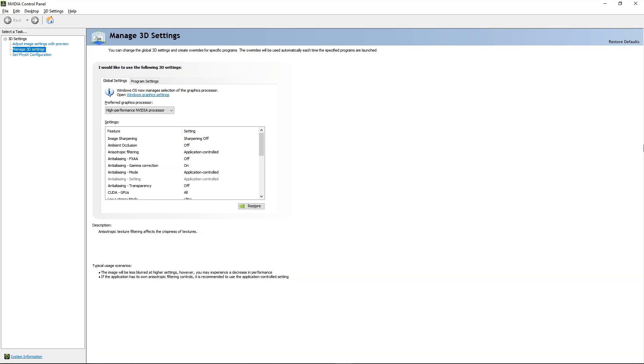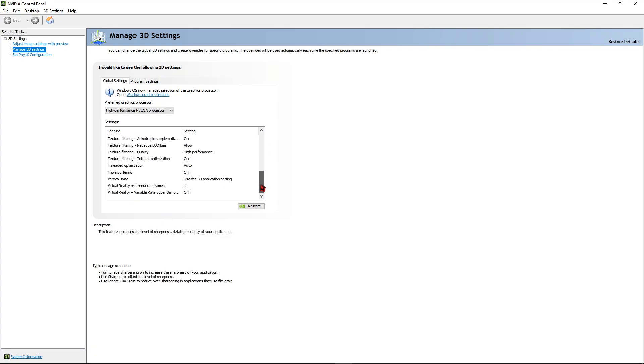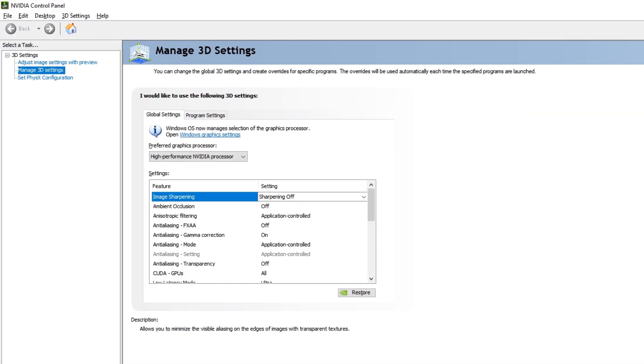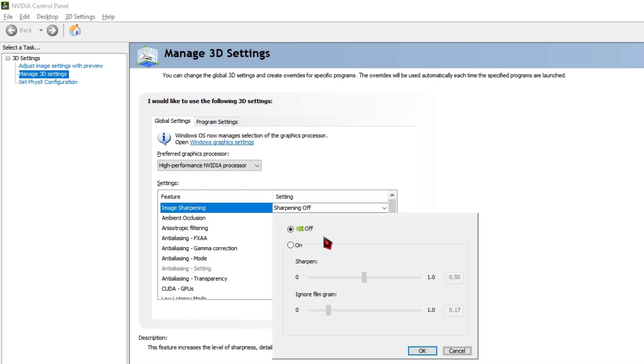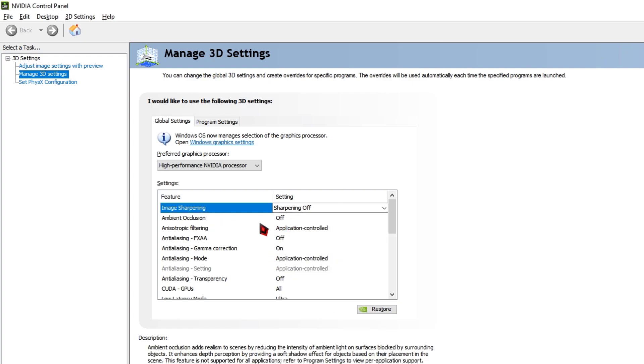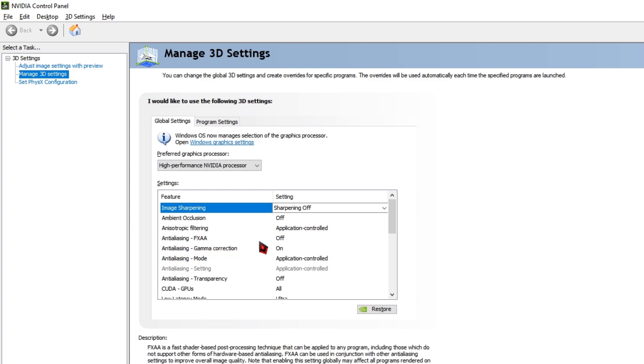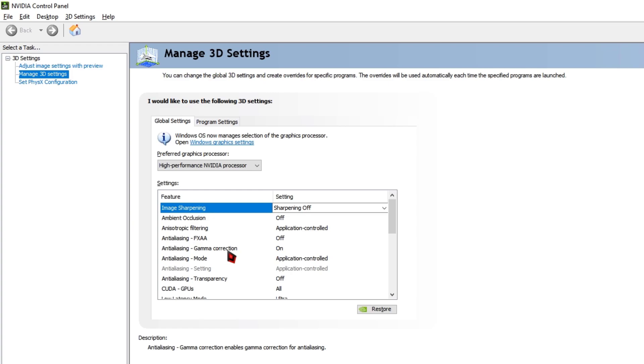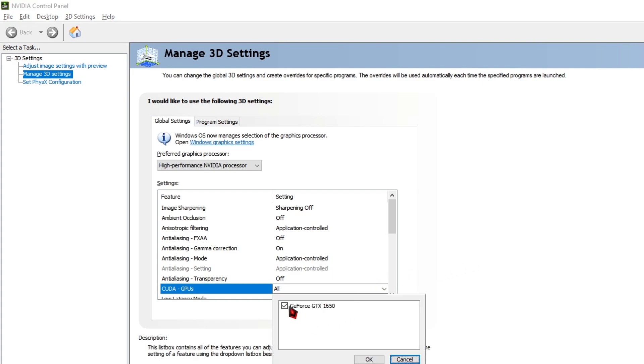Once you've done that setting, at the bottom you can see several settings. Again here you need to copy my settings in order to achieve the best performance and visuals. The settings are: Image Sharpening - make sure to change the option to Off and hit the OK button. Ambient Occlusion to Off, Anisotropic Filtering to Application Controlled, Anti-Aliasing FXAA to Off, Anti-Aliasing Gamma Correction to On, Anti-Aliasing Transparency to Off, and for the CUDA GPUs you need to select your graphics card and hit the OK button.